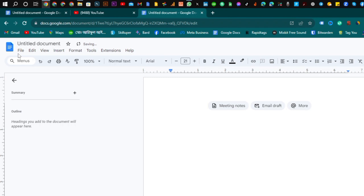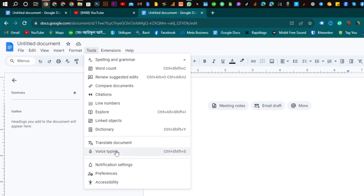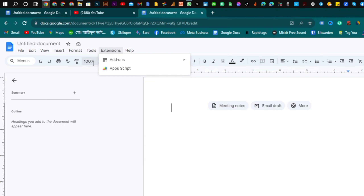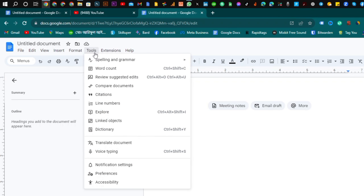We want to see a file, edit, view, insert, format, tools. We want to see a size text. Here we can see a file of voice typing.